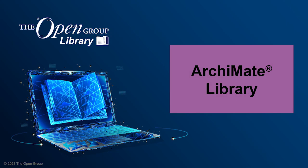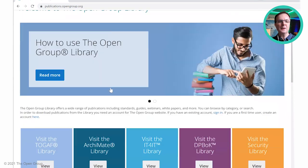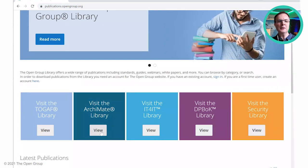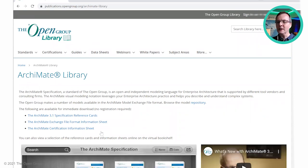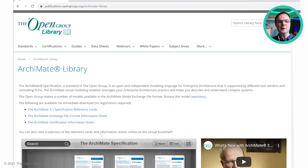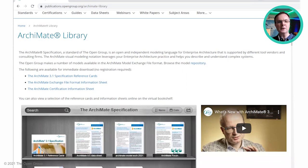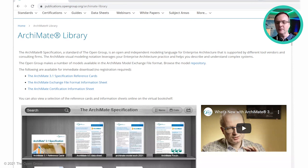That was a quick look at the TOGAF library. Let's now move on to the Archimate library. Going back to the top of the library and scrolling down to the Archimate library, this is organized in a similar way to the TOGAF library. We have a number of resources freely available with no registration — available within three clicks of the homepage — including reference cards and two information sheets: one about the exchange format and the other about Archimate certification.